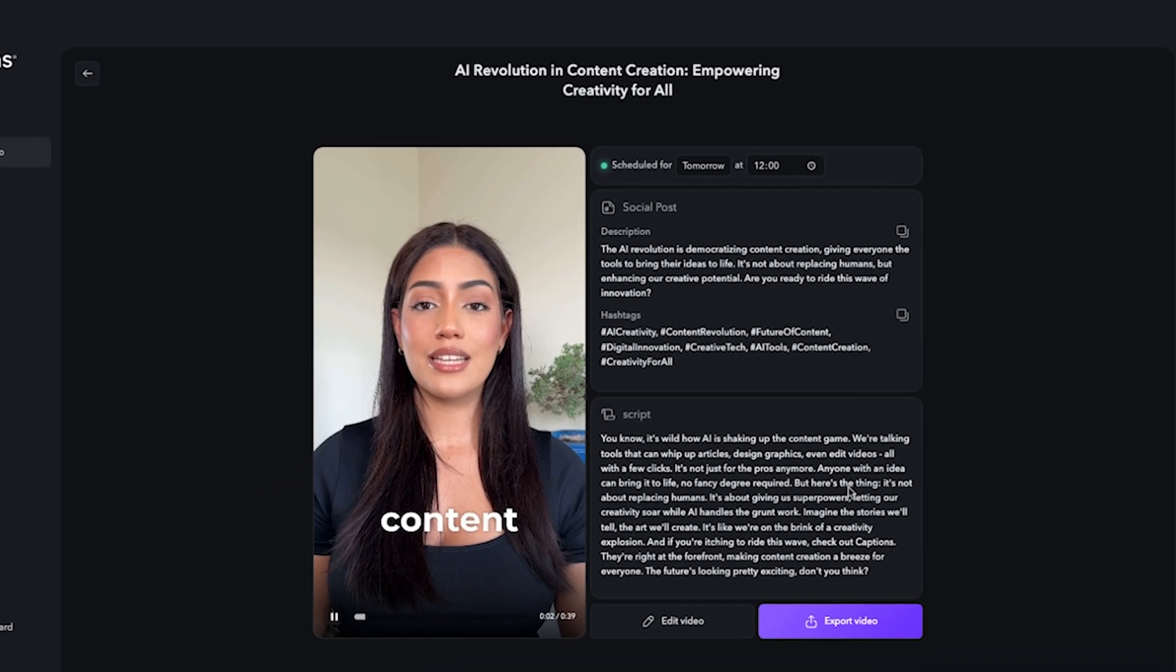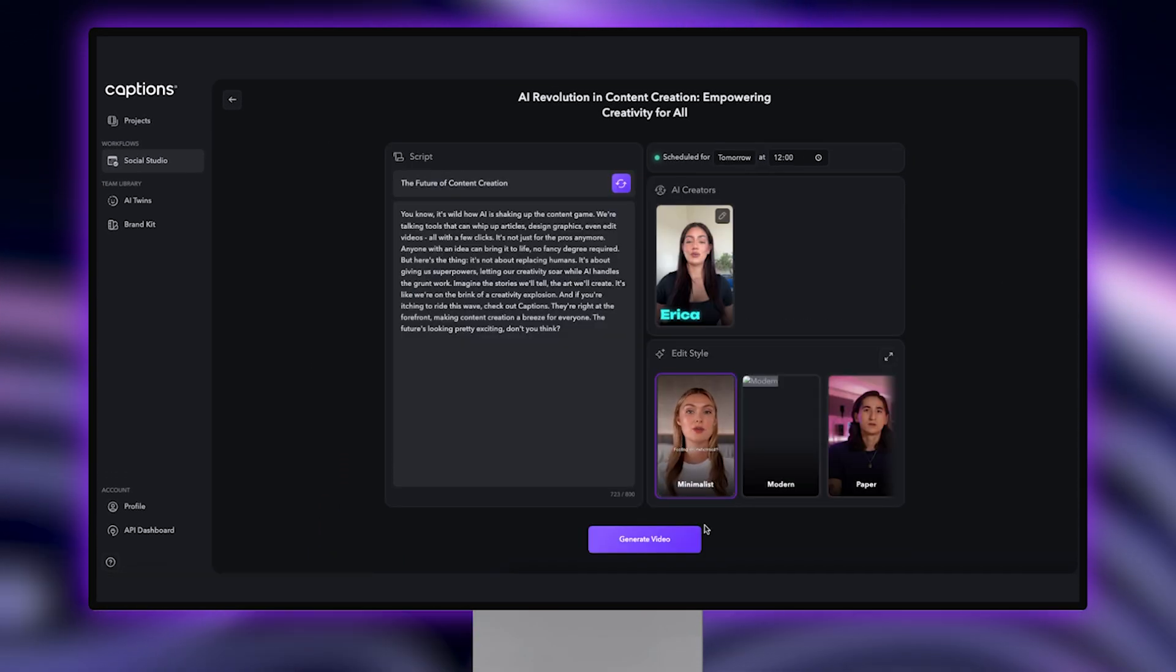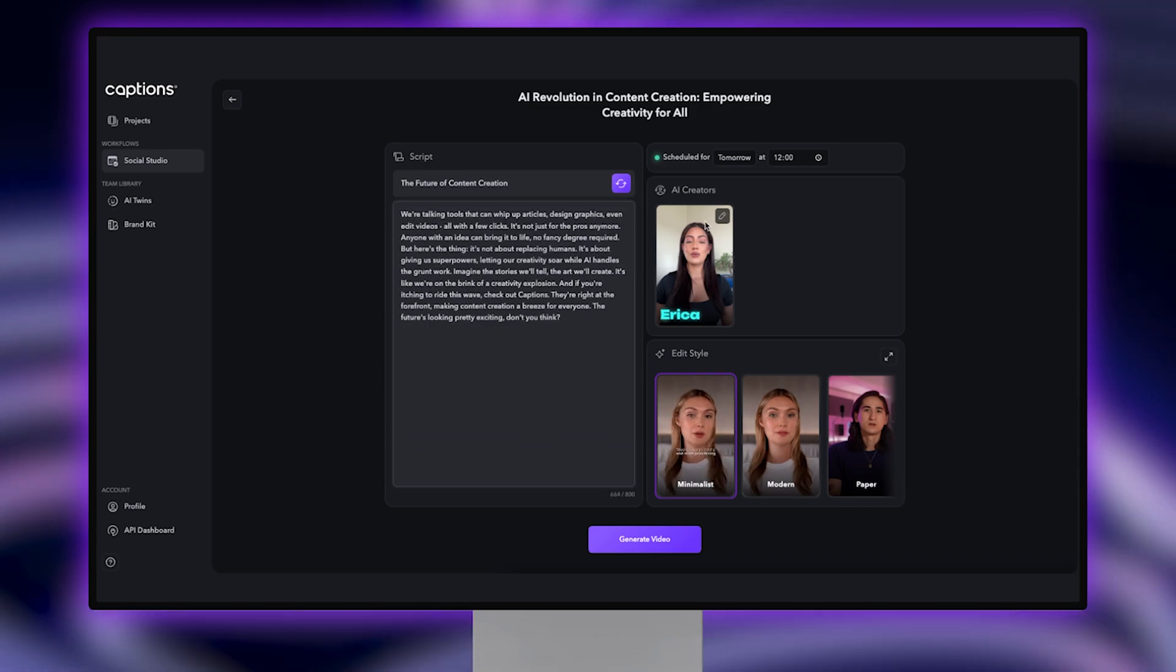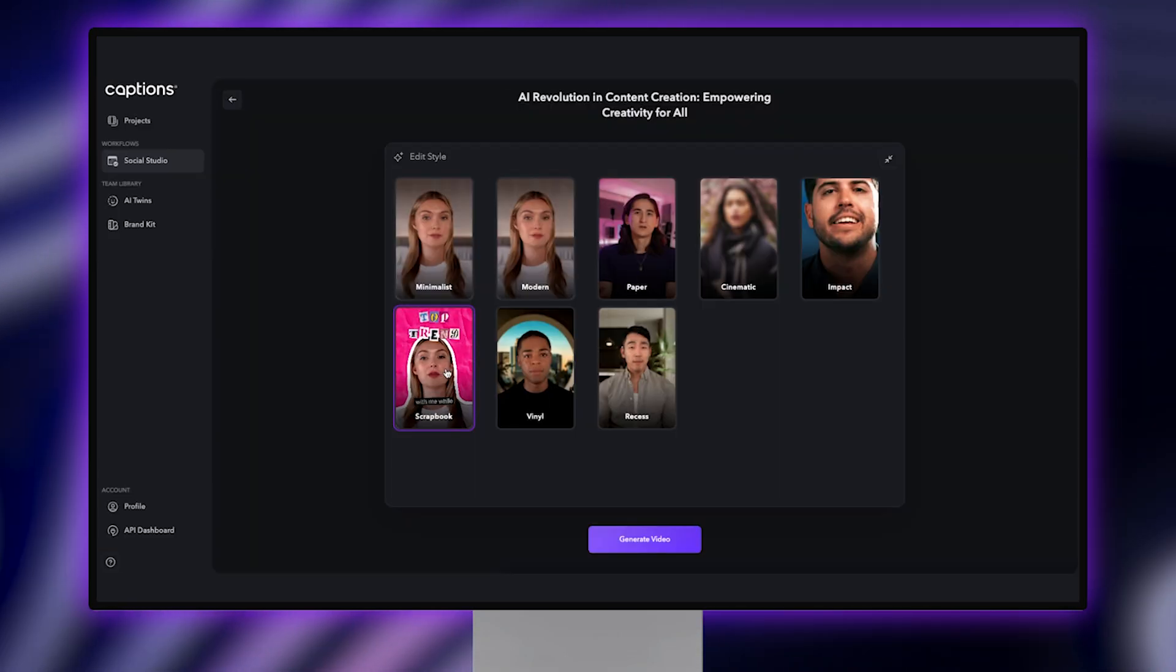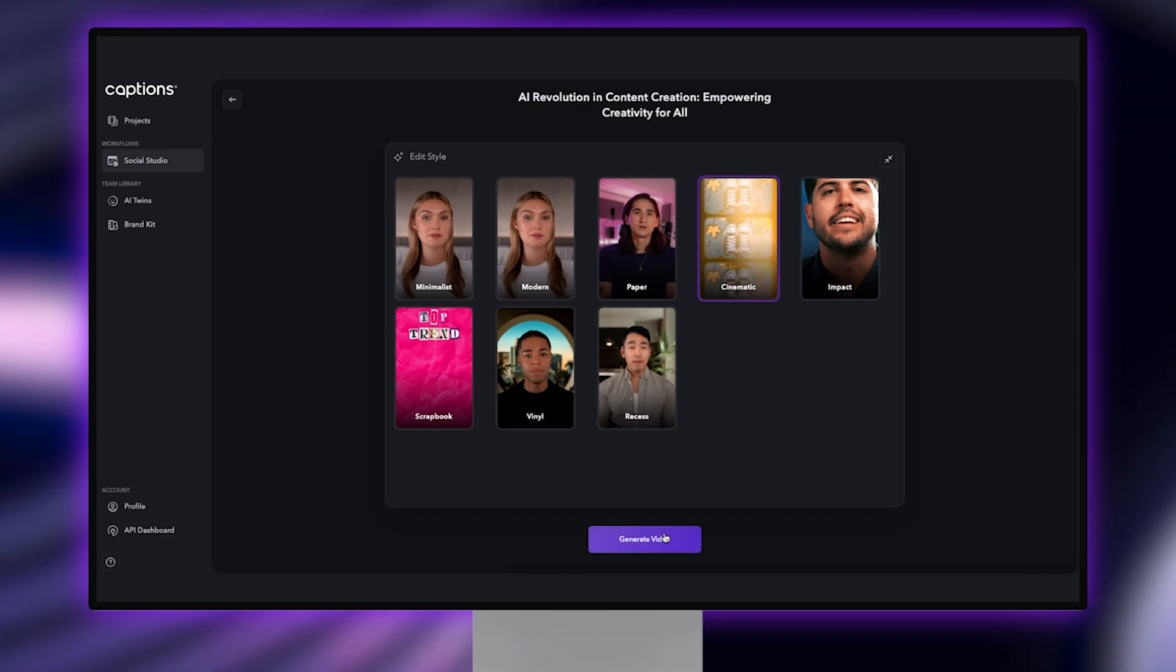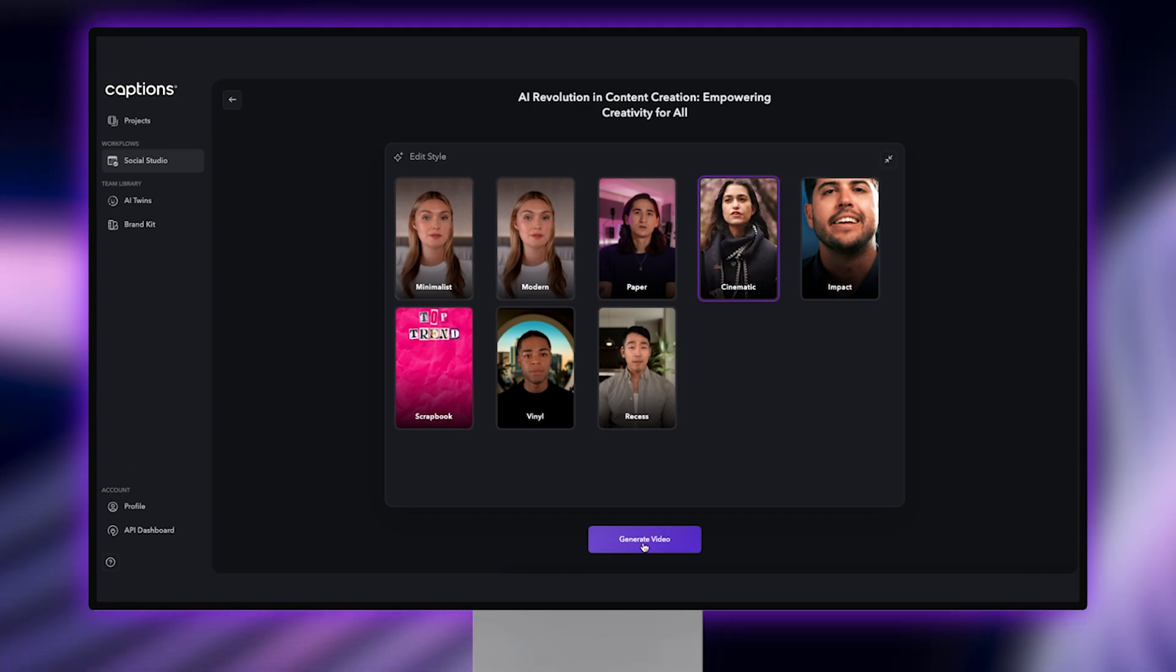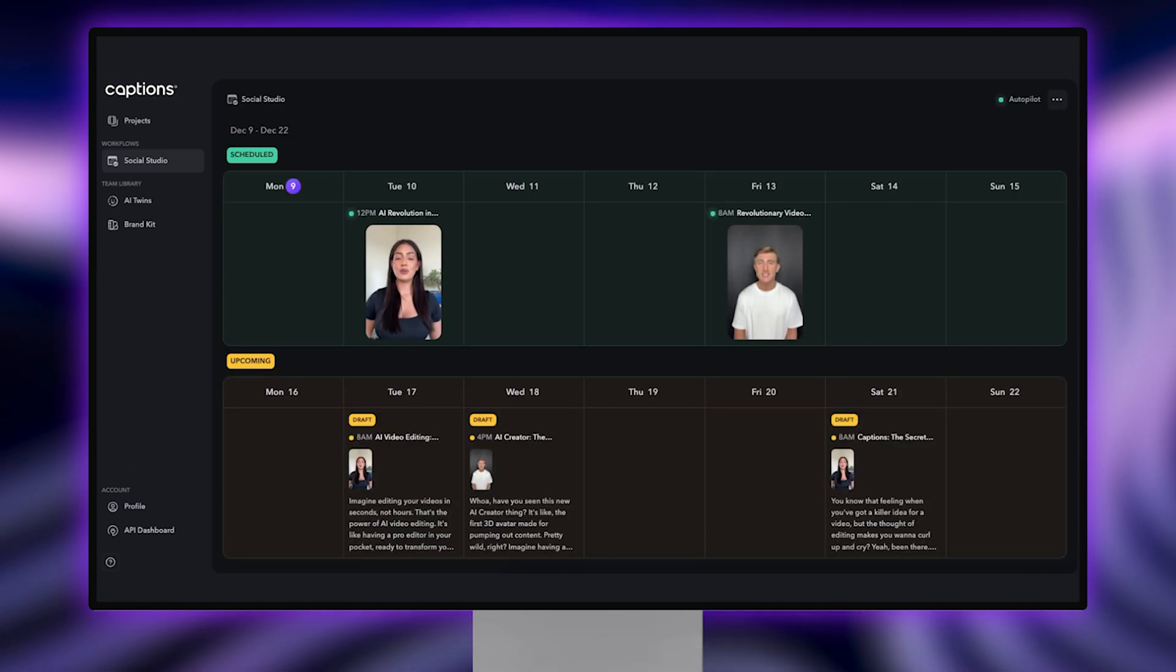If you want to change something in the script, tap on Edit and make any edits you want. You can also change the creator and edit style from here. Tap Generate and your video will be regenerated and updated on your automated social calendar.